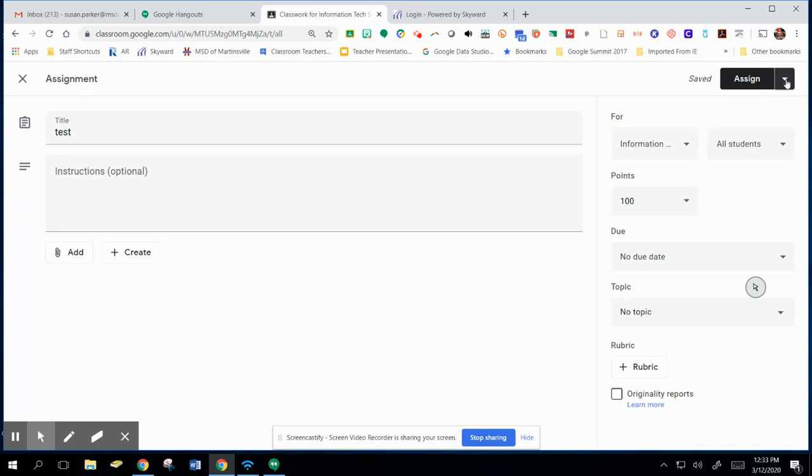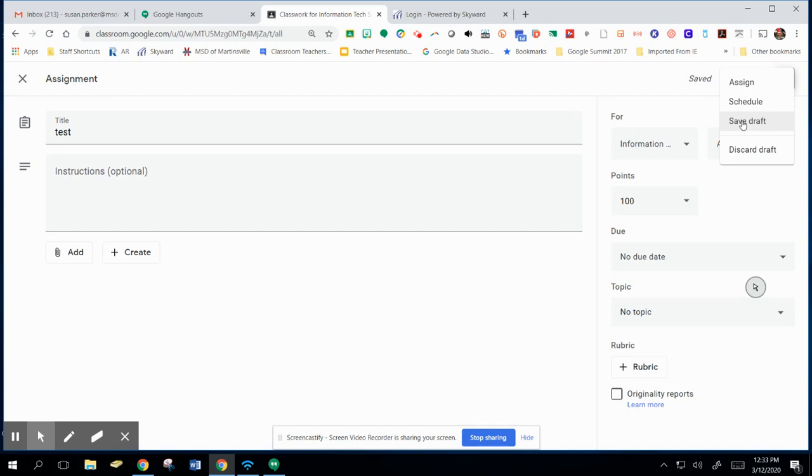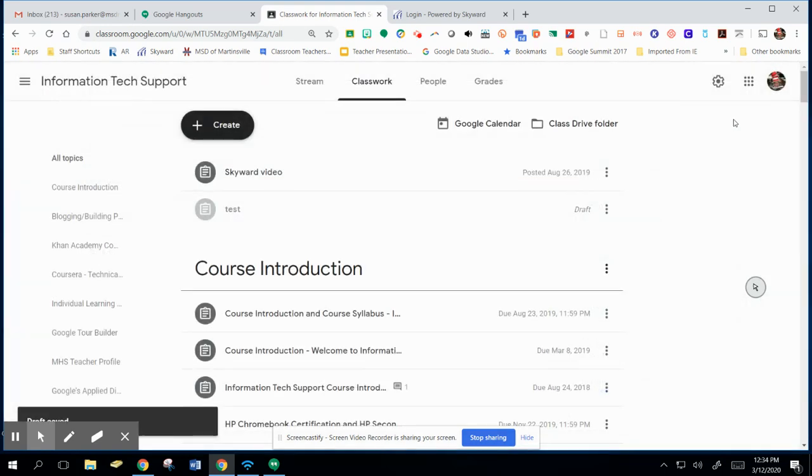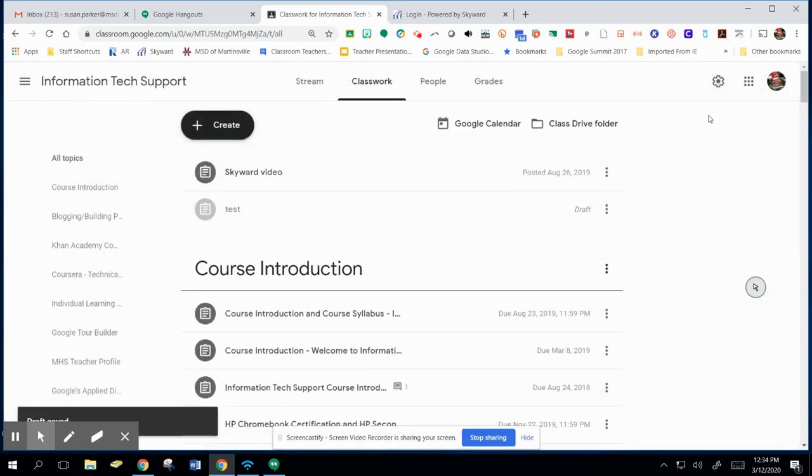And then another feature in Classroom on this down arrow is something called Save Draft. If you have an assignment but you don't want to assign it right now or schedule it right now, but you want that assignment to be saved someplace in Classroom, you can click on Save Draft.